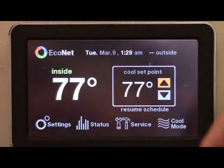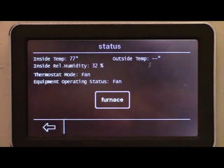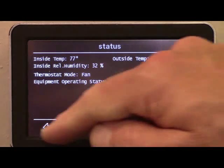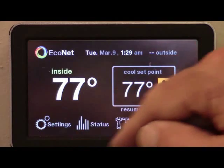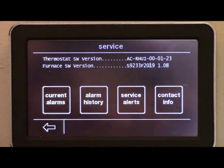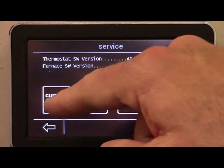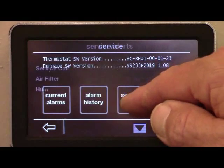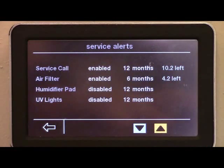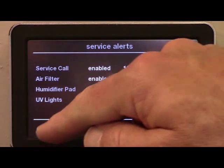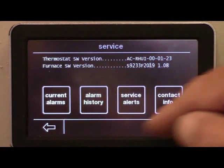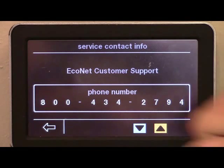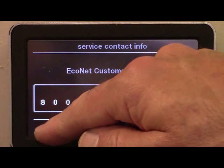The homeowner can check the status of their Econet-enabled system and any service alerts, including current alarms or upcoming service maintenance reminders, and the Econet customer service number, which can be changed to the installing contractor's contact information during the time of installation.